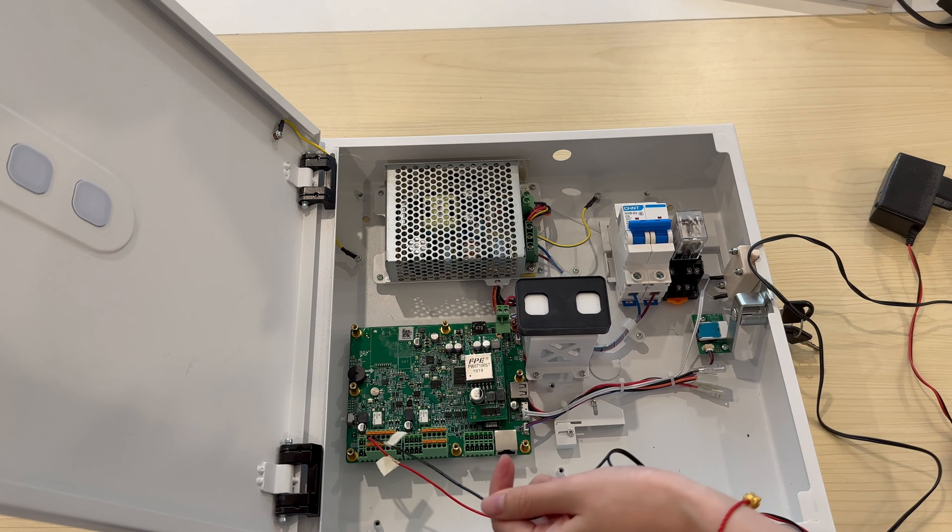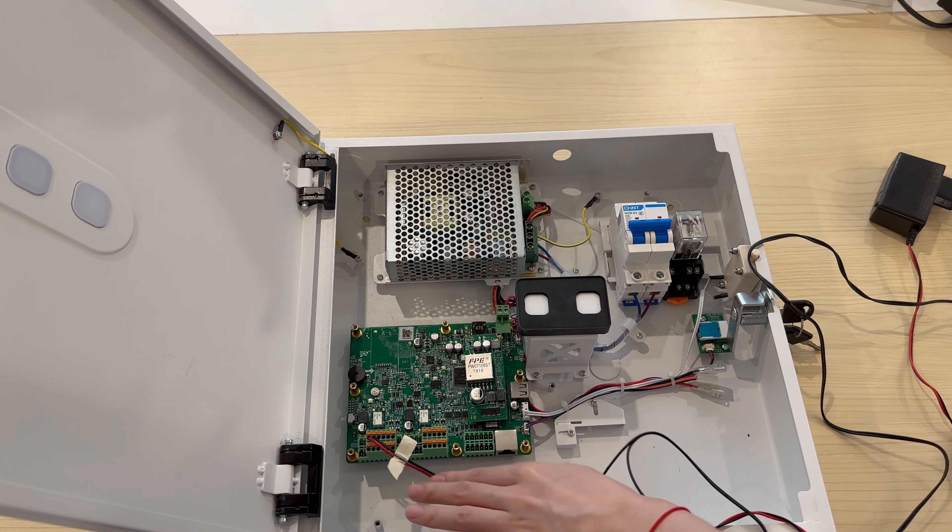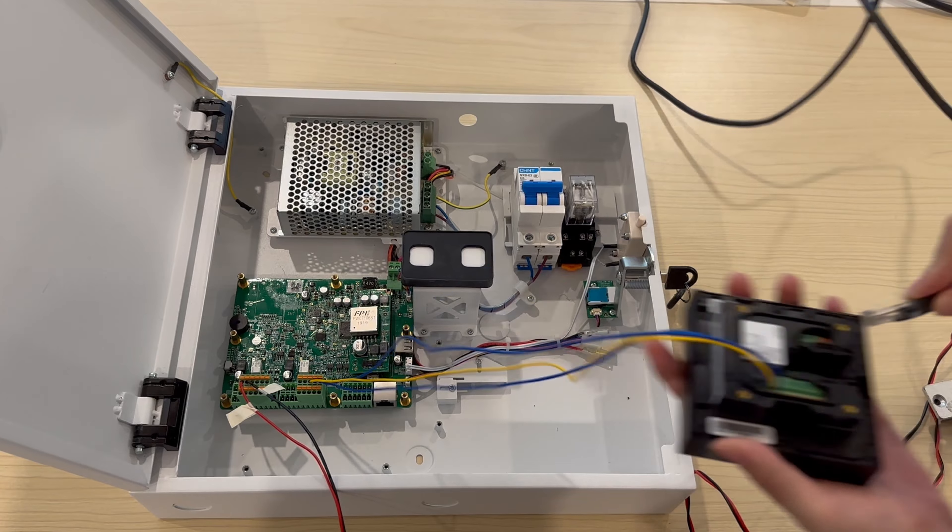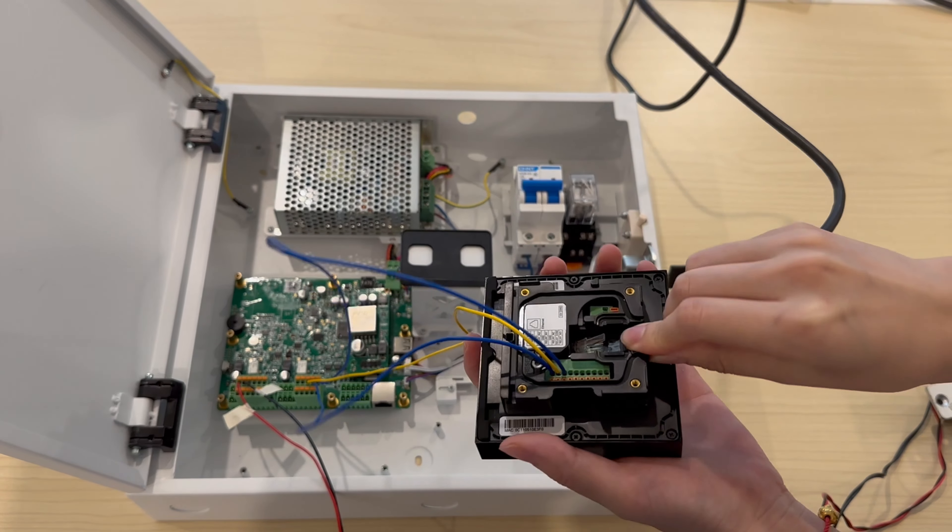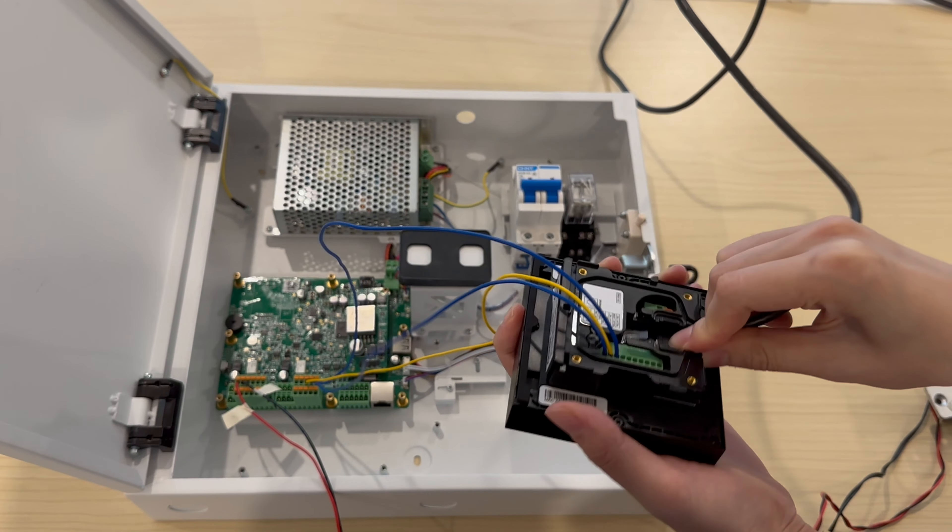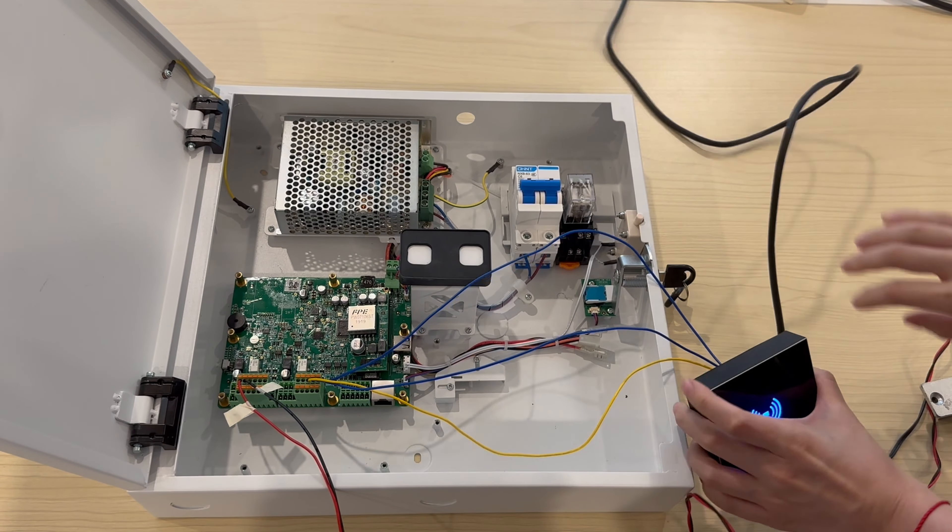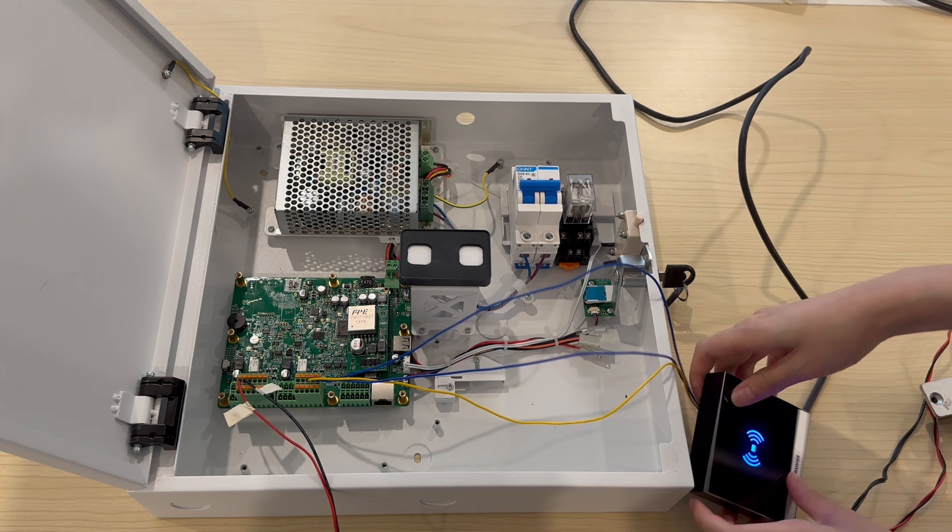Pull all the wires slightly to make sure they are secured. We connected a card reader to A092 via Wigan and already added the card in the web interface.